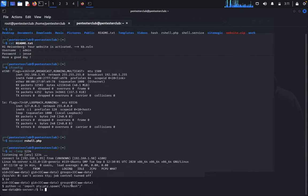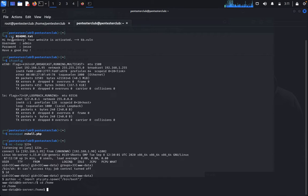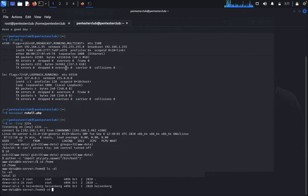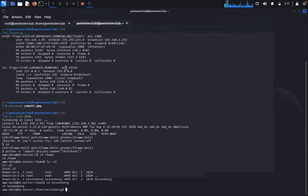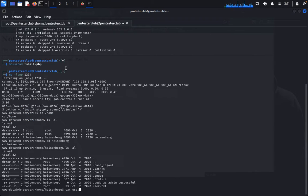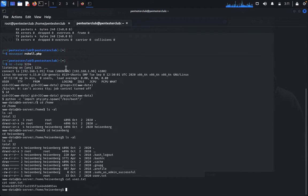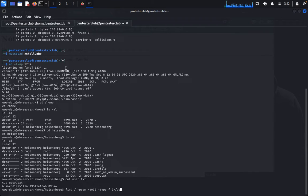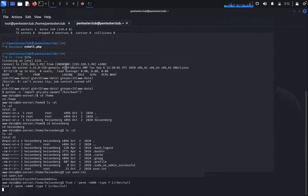Type `id` to confirm the shell. Then spawn a proper TTY: `python -c 'import pty; pty.spawn("/bin/bash")'`. Navigate: `cd /home` — we see the user `heisenberg`. Type `ls -la`, then `cd heisenberg`, then `cat user.txt`. Now run `find / -perm -p` to find privilege escalation vulnerabilities.